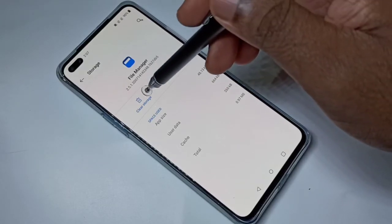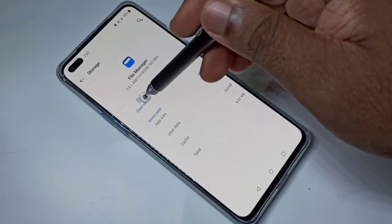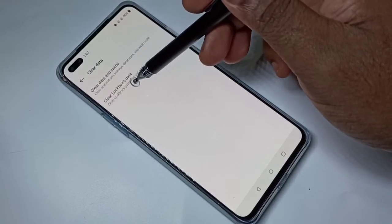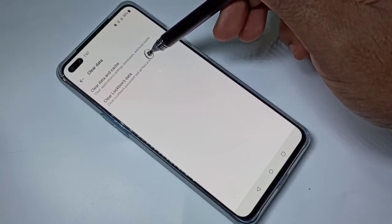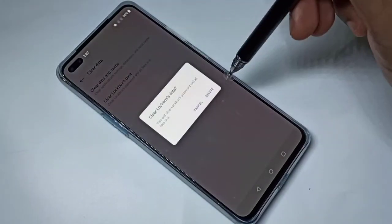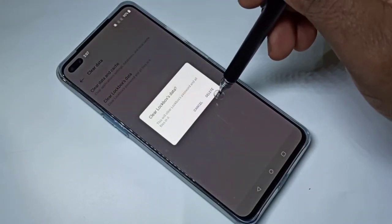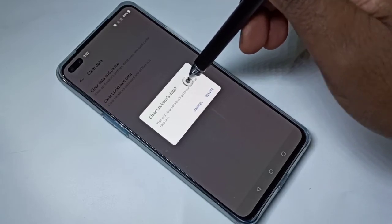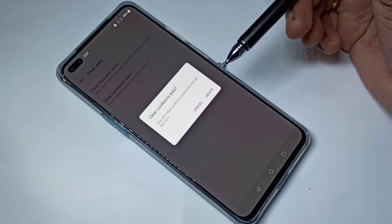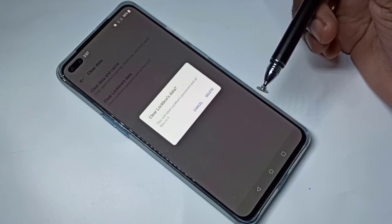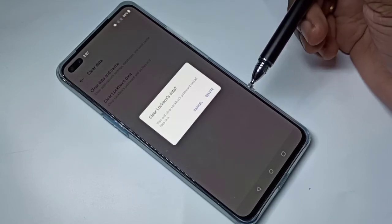Tap on Clear Storage. Here you can see 'Clear Lockbox Data' — tap on that, then tap on Delete. When you delete lockbox data, it deletes the lockbox password plus all the files which you moved to lockbox.